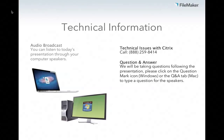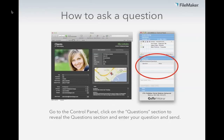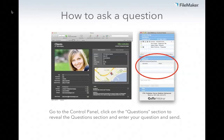During today's presentation, you'll have an opportunity to type in questions that we'll review at the end. To enter a question, go to the control panel, click on the questions section to reveal the questions area, and enter your question. Then hit send, and at the end of the presentation, we'll cover as many questions as time allows.